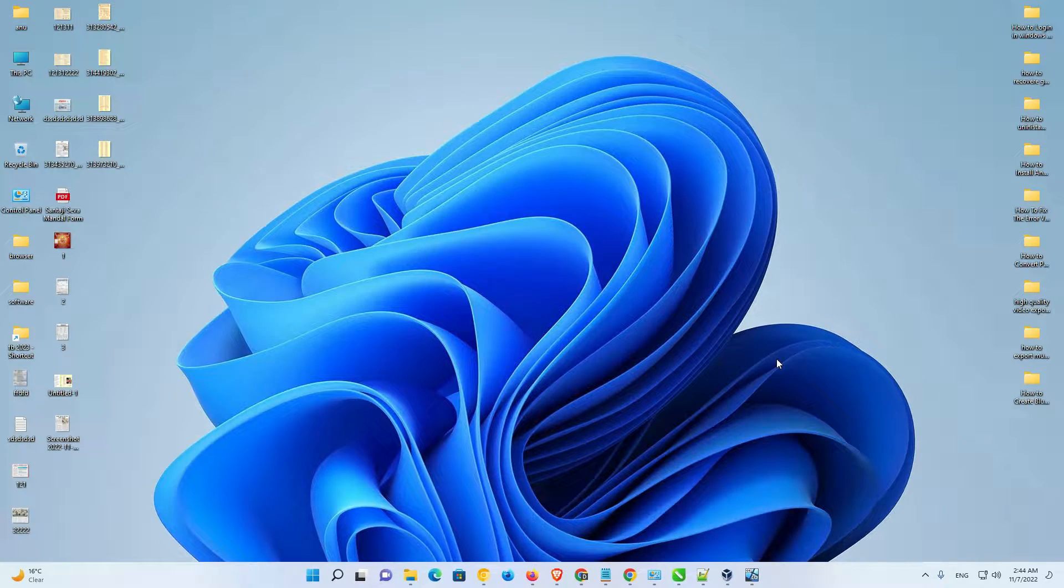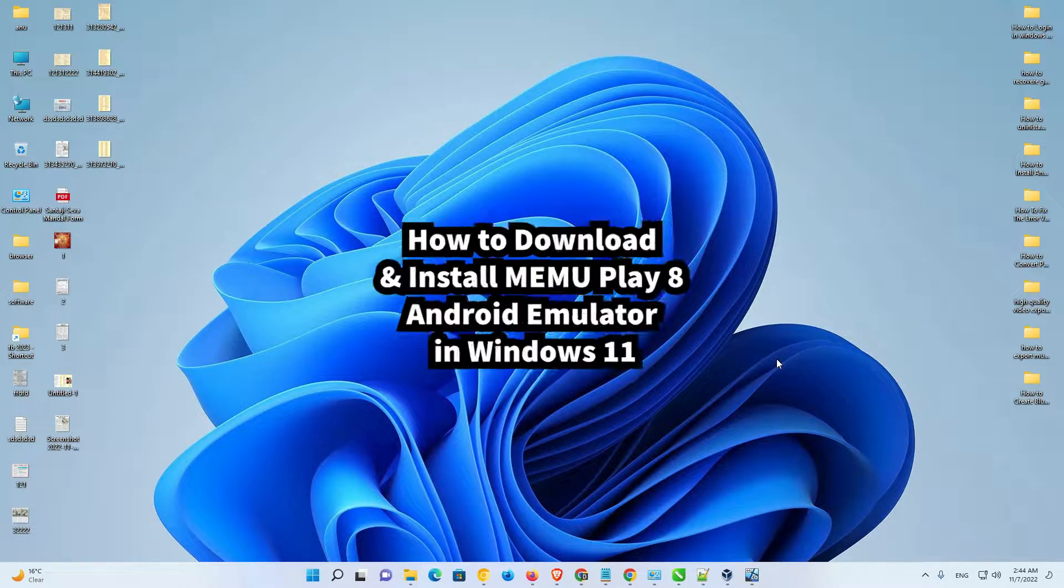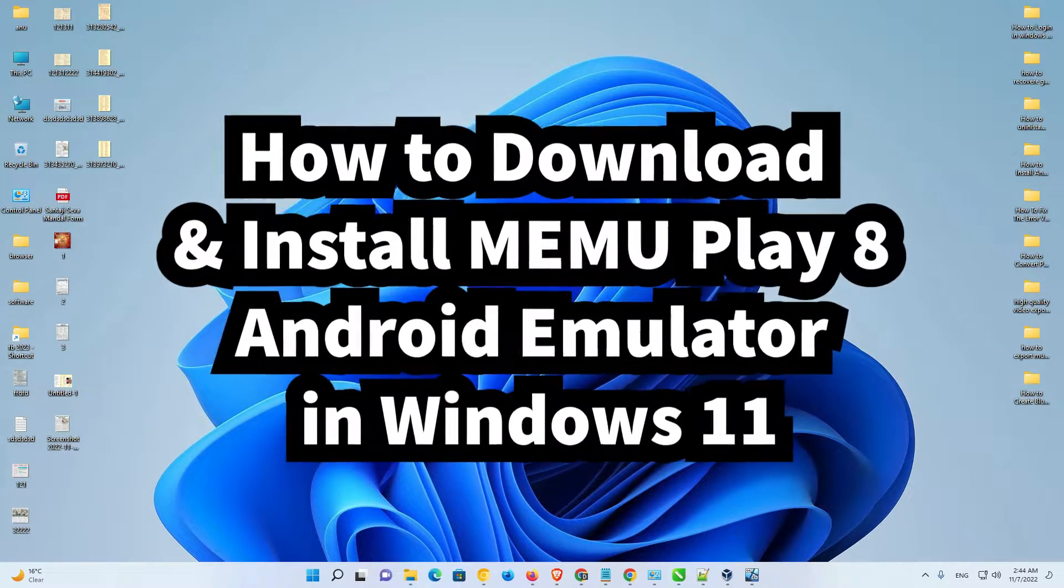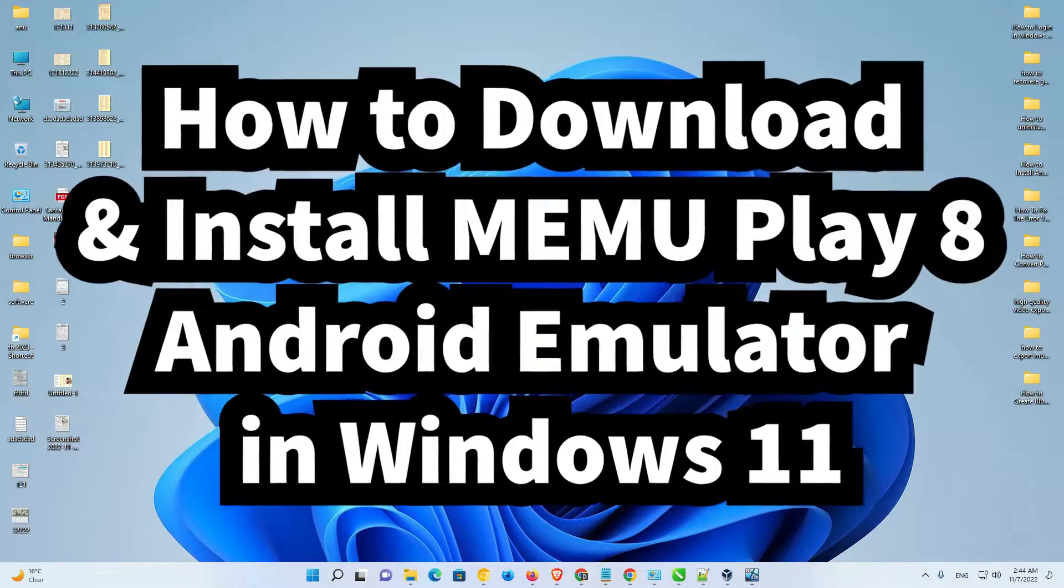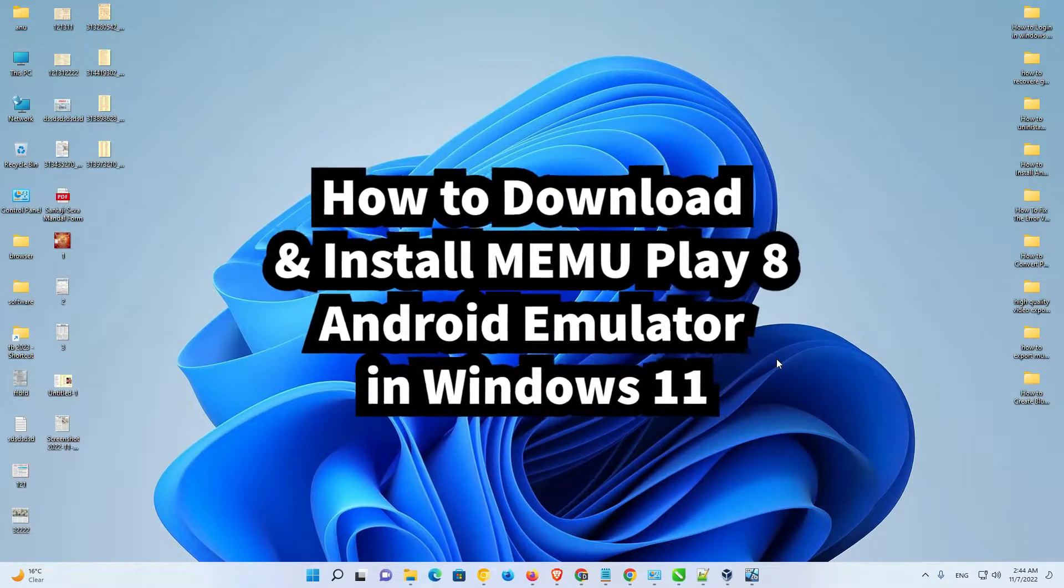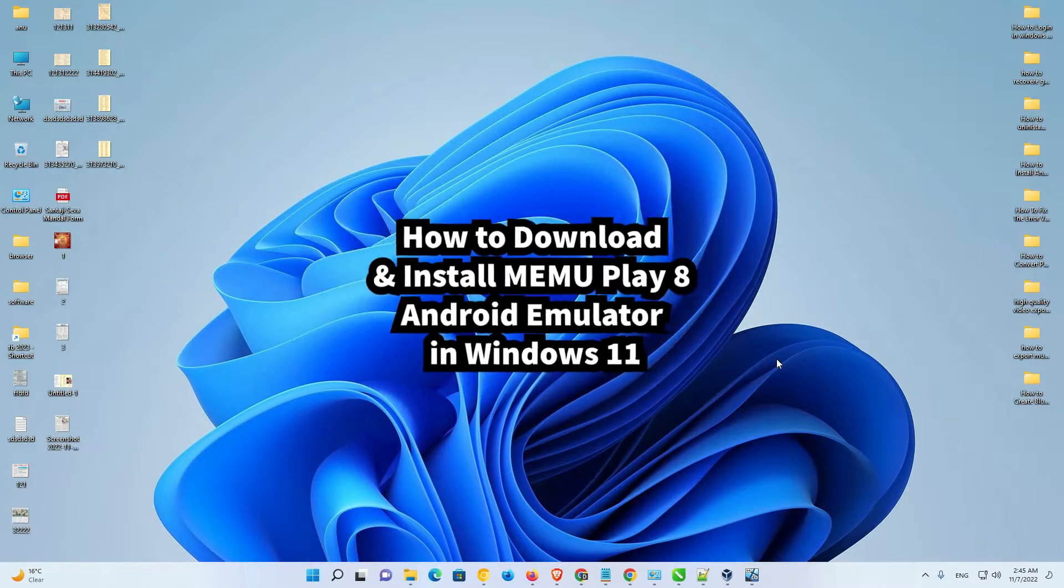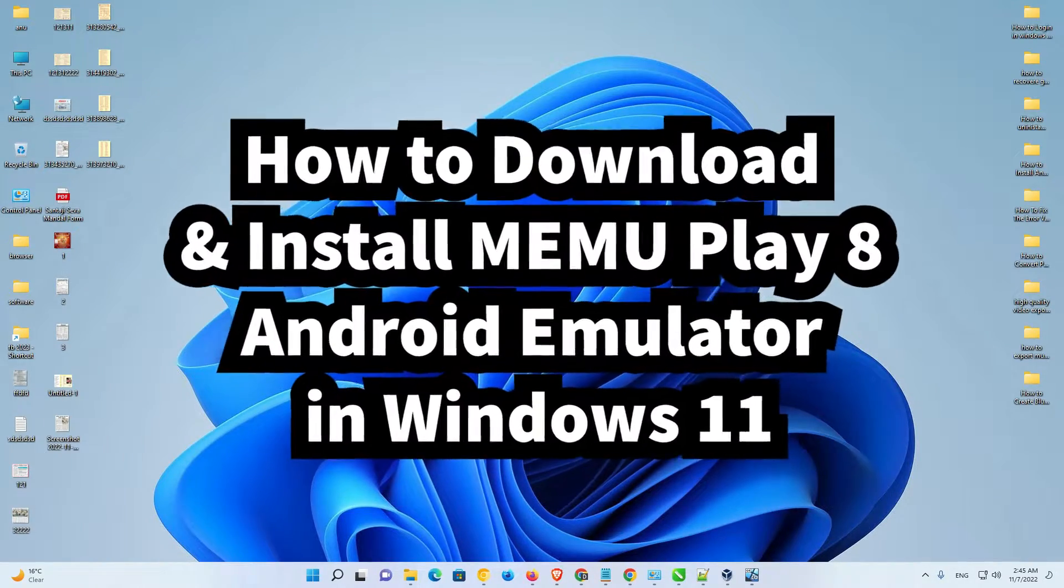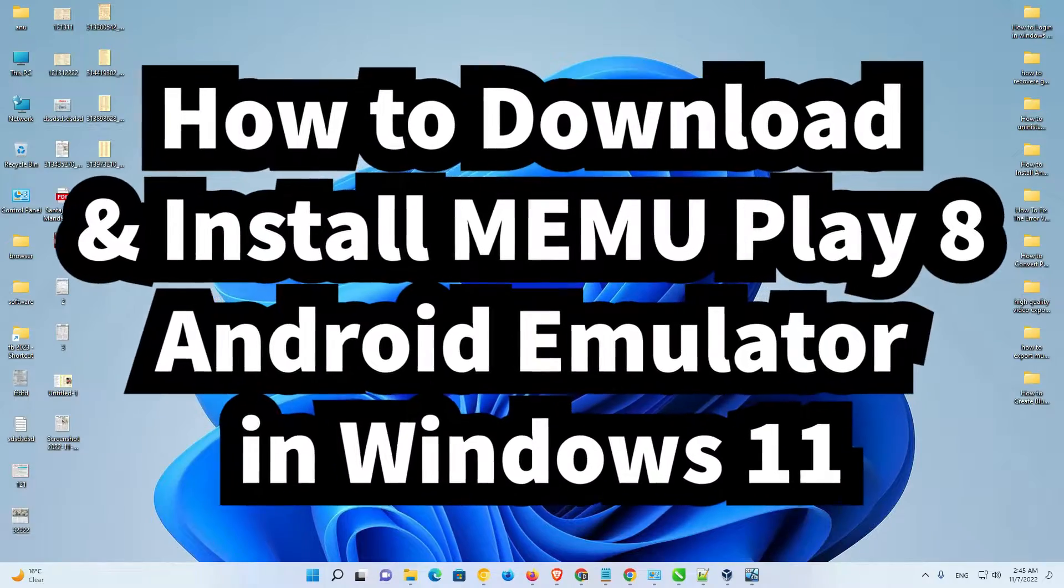Hello guys, welcome to you. In this video, we are going to see how to download and install MEMU Play 8 Android Emulator in a Windows 11 operating system by the simplest way.